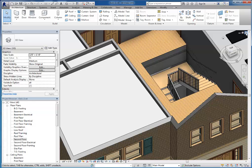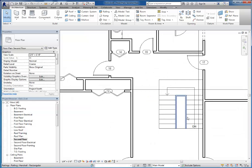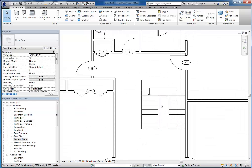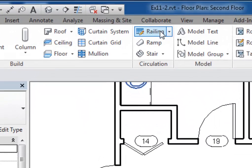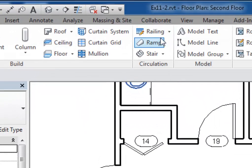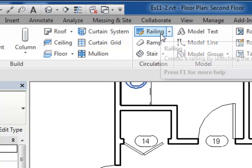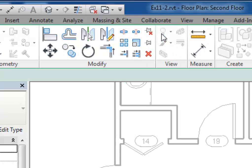So when we created the stairs rails were created automatically for us. In this case we're going to actually choose the railing tool. So up here on the architecture tab in the circulation section here's railing.